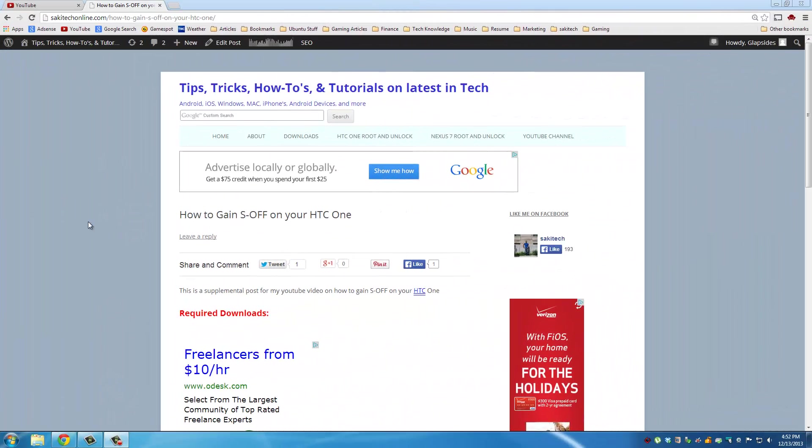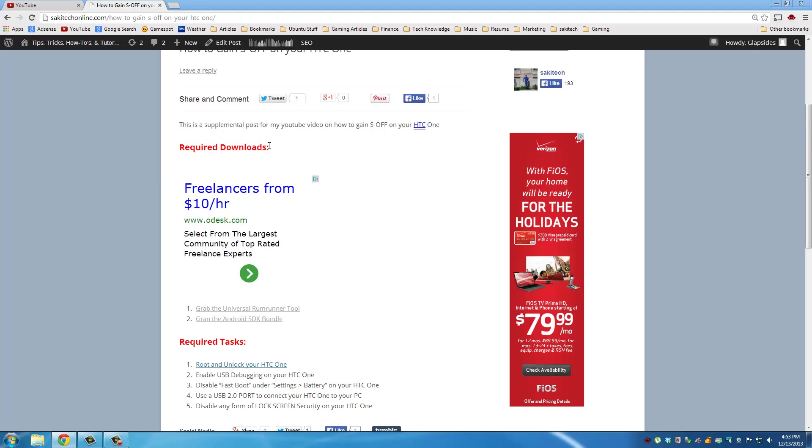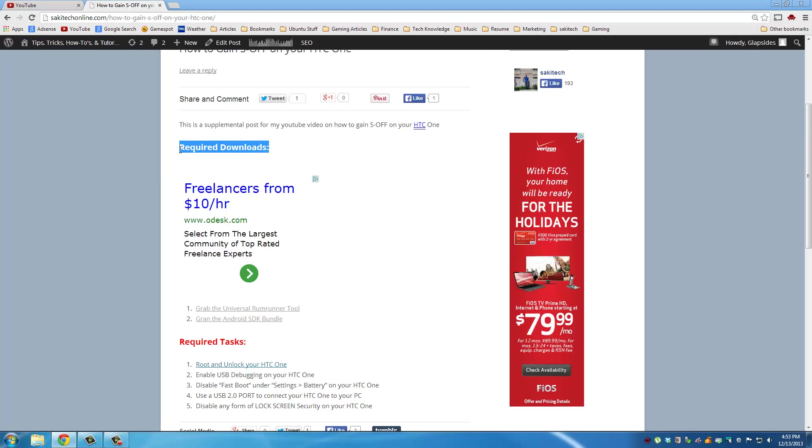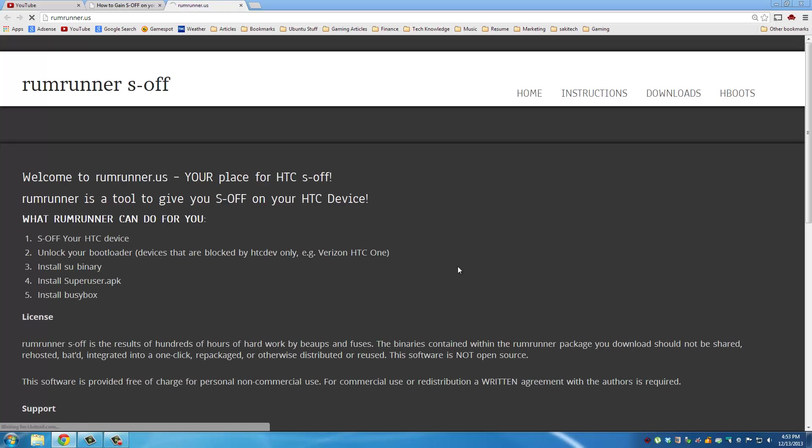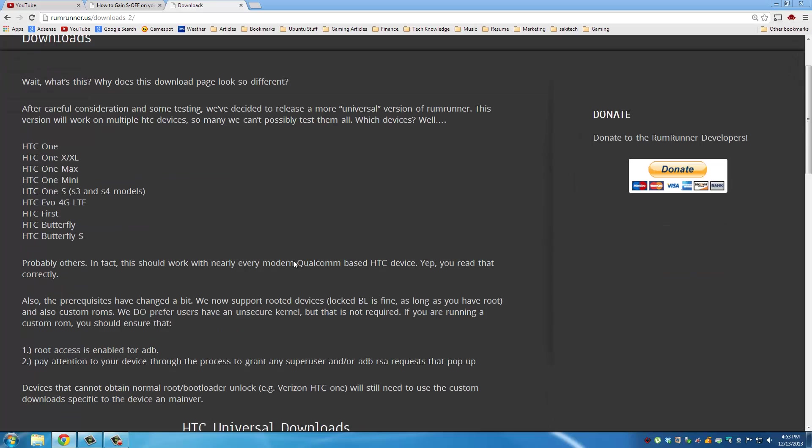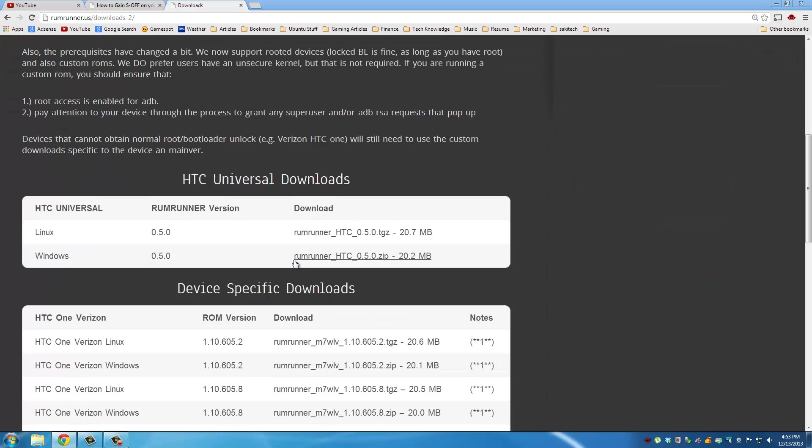In the description of this video there is a link that will take you to this website post. Once you're here, scroll down and look for Required Downloads. From here you want to download these two files. Grab the HTC Universal Rum Runner tool, click that, go to Downloads.